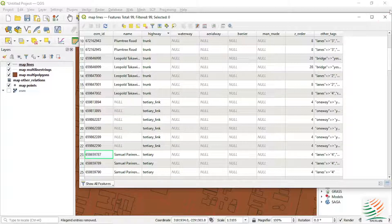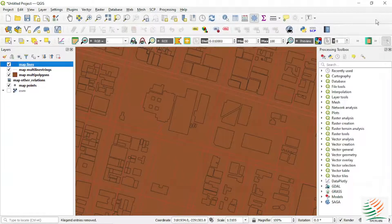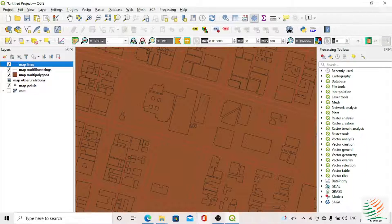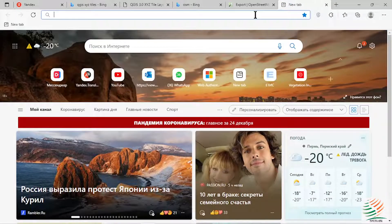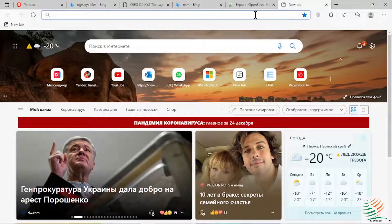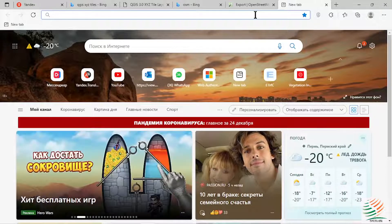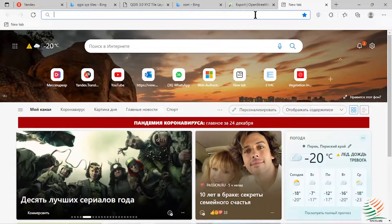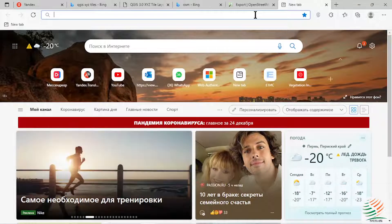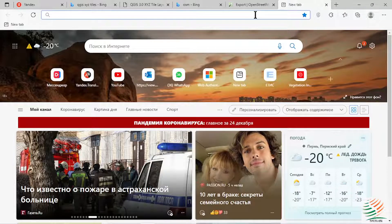That's it for downloading data using the OSM website. Now we want to download data from another website called Geofabrik. Geofabrik is good because you are able to download for whole countries and continents. In QGIS we can only download for a small area to keep it quick. In the OSM website you can also only download for a small area. So the question is: how do you download for a whole continent or country? Geofabrik is your answer.